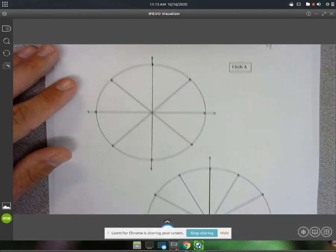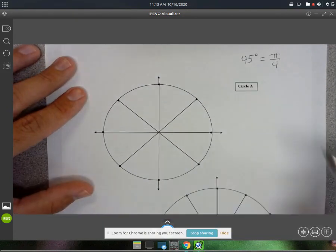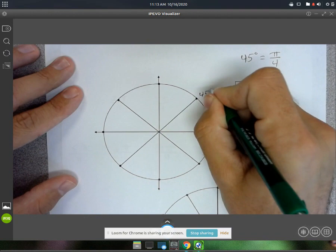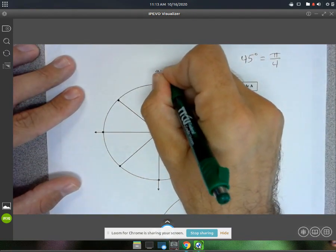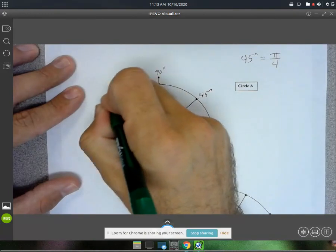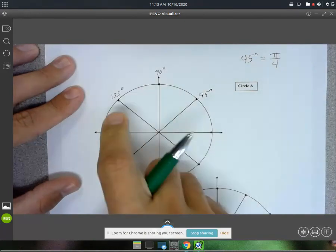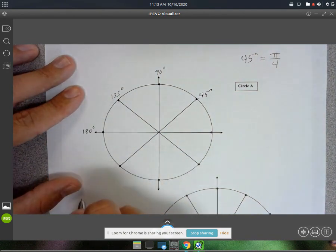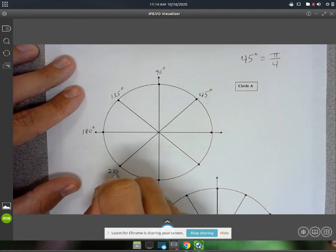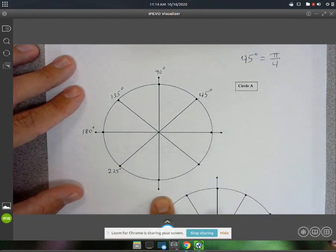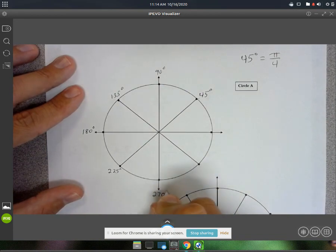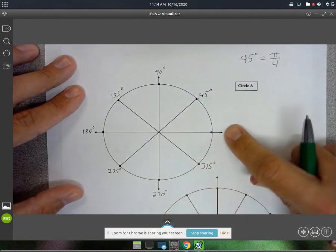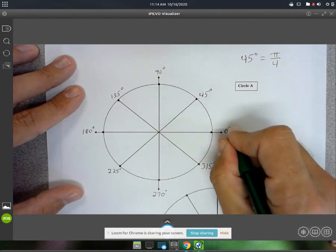I've got two circles here. In this first circle, it's broken down into 45-degree segments. So 45 degrees, then 90. 90 plus 45 would be 135. 135 plus 45 is 180. 180 plus 45 is 225. 225 plus 45 is 270. After that you'd have 315. And then you're back to 360.